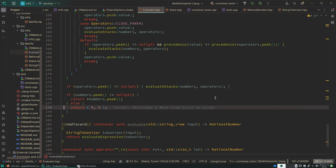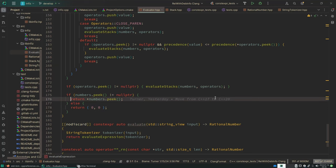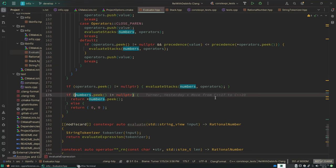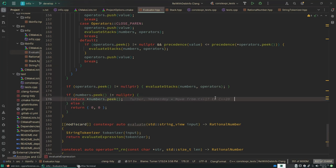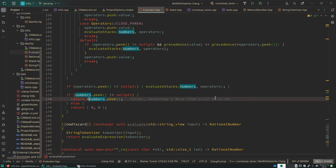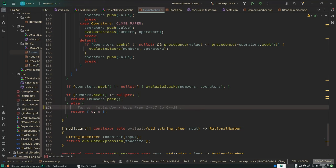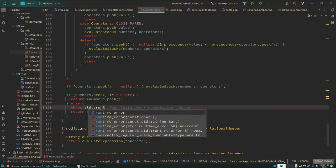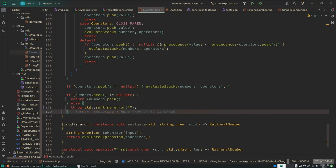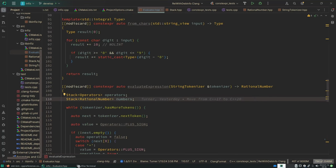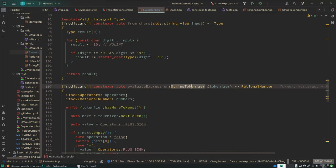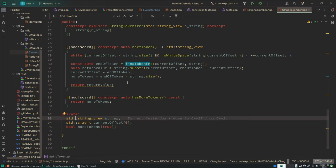So this is clearly my error handling case right here. I say if numbers.peek does not equal null pointer. So I'm saying if I've done parsing all of the numbers, then I know that the top one on the stack is the result. Otherwise something went wrong. Now I've lost what the original input expression was at this point.